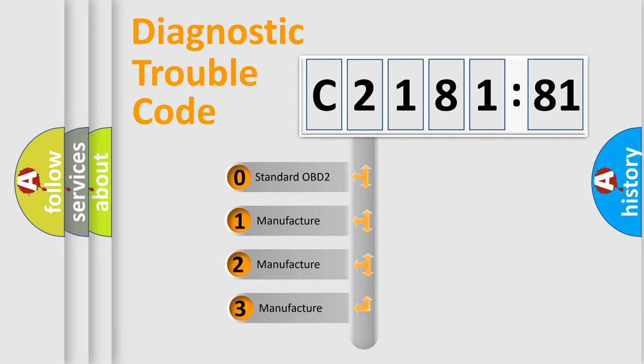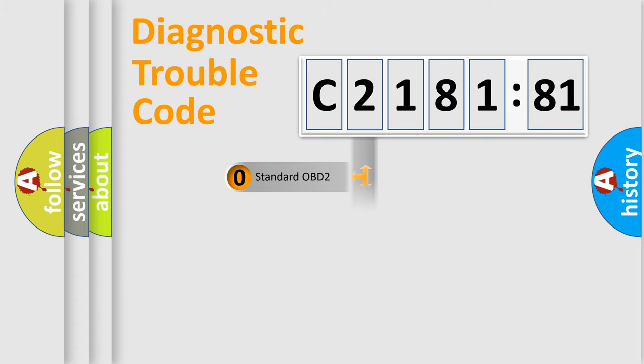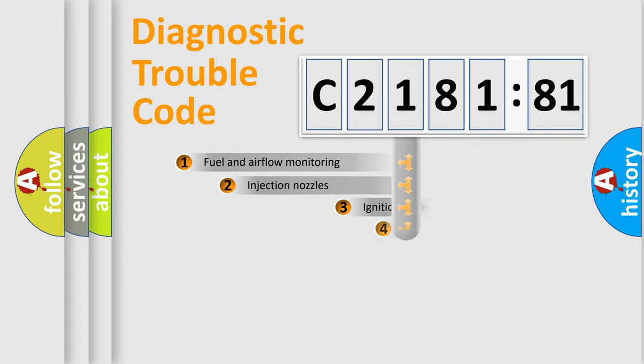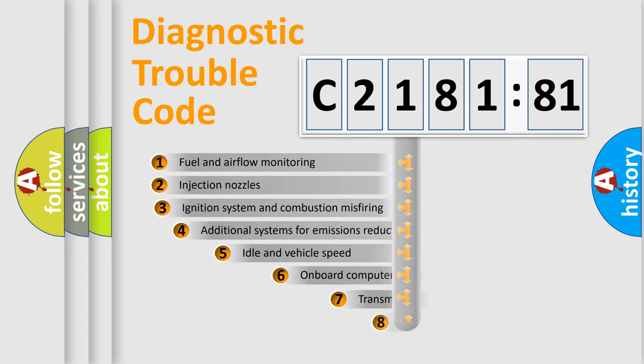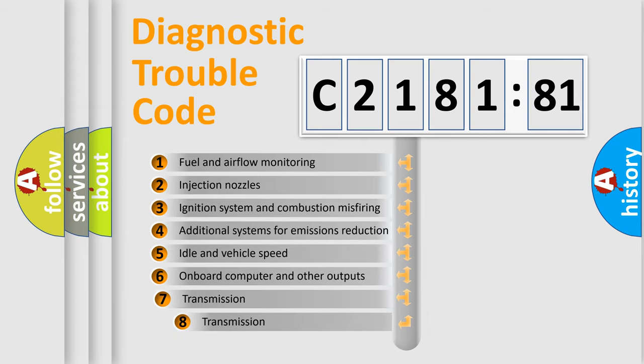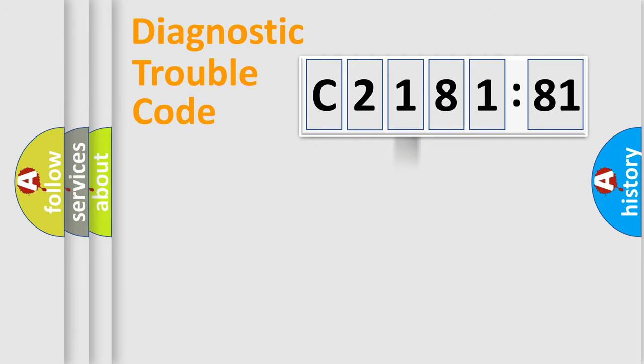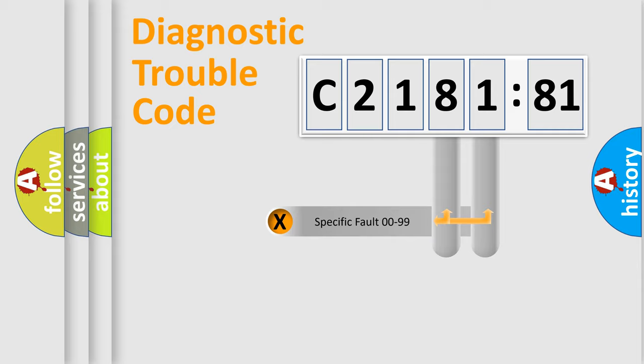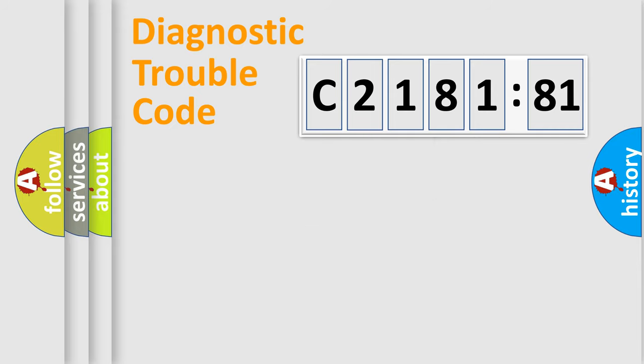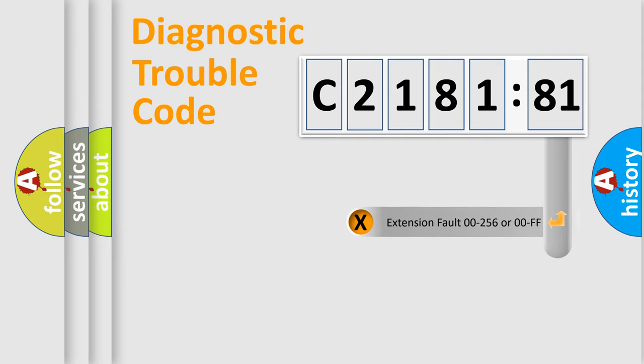This distribution is defined in the first character code. If the second character is zero, it is a standardized error. In the case of numbers 1, 2, or 3, it is a manufacturer-specific error. The third character specifies a subset of errors. The distribution shown is valid only for standardized DTC codes. Only the last two characters define the specific fault of the group.